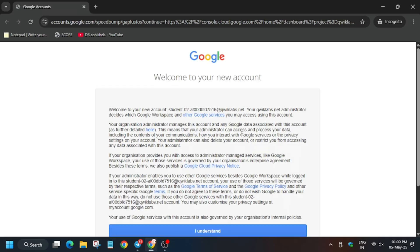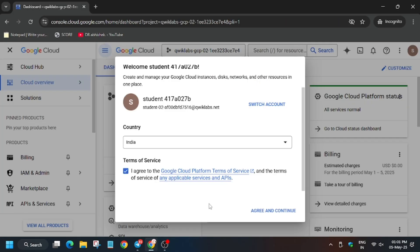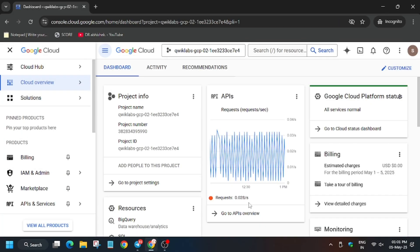Now in my case it's signing in automatically. If it asks for username and password, refer to the lab instruction. Click on I understand, click on I agree, and then select agree and continue.